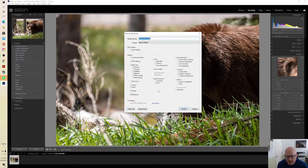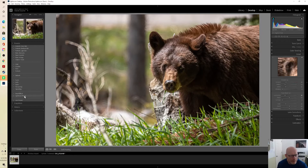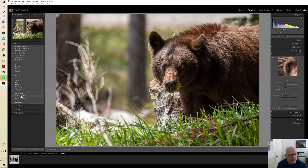Now I'm going to go down and select the adjustment settings to be applied in this preset. I don't want sharpening applied so I'm going to deselect that, but I do want noise reduction applied so I select that. All other adjustment options are deselected. I click Create. If we go back to our presets panel, the Detail Effects group has been created, and within that group is the Moderate Noise preset. If we reset the detail panel and then click on Moderate Noise, that preset has been applied.